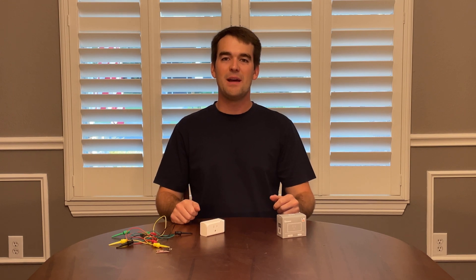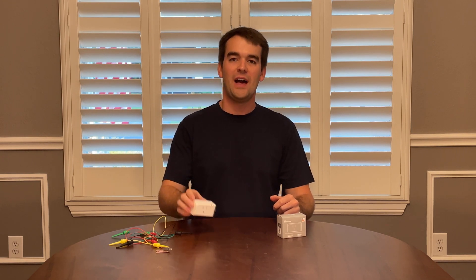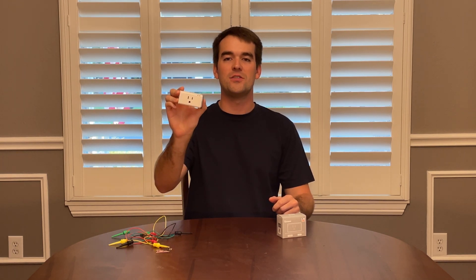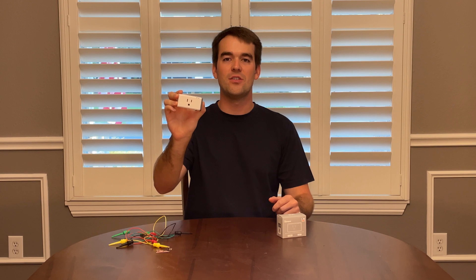Welcome to Chuck Builds. Today I'm going to show you how to flash Tasmota onto your Sonoff S31.